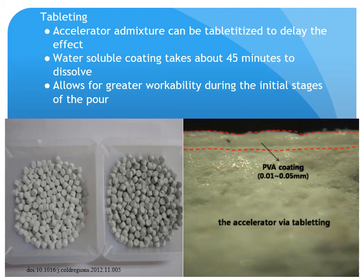Tableting is another method in development. Accelerator admixtures can be tabletized to delay their effect. The admixture is coated in a water-soluble coating that takes about 45 minutes to dissolve, allowing for greater workability during the initial stages of the pour.